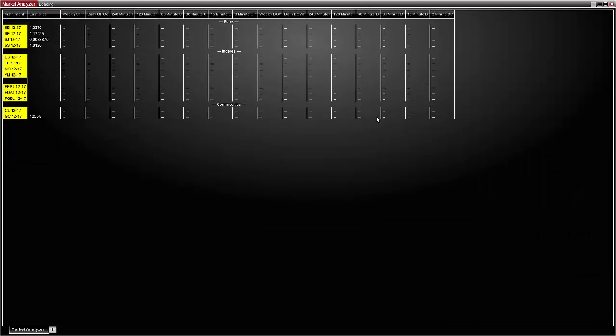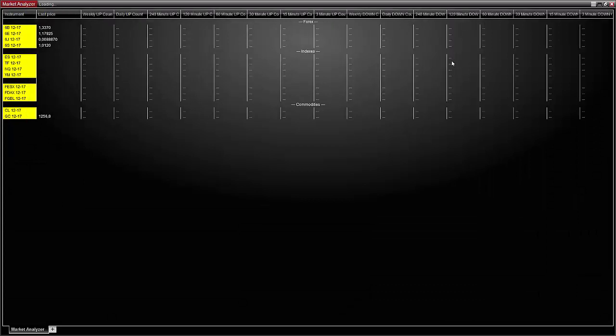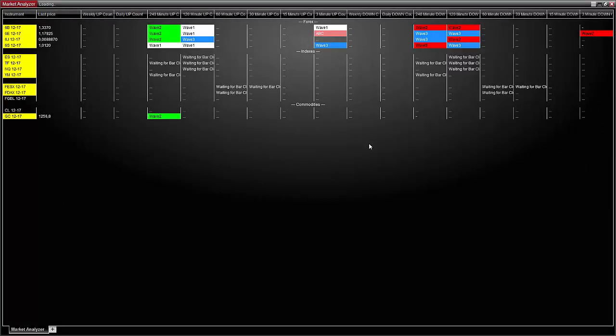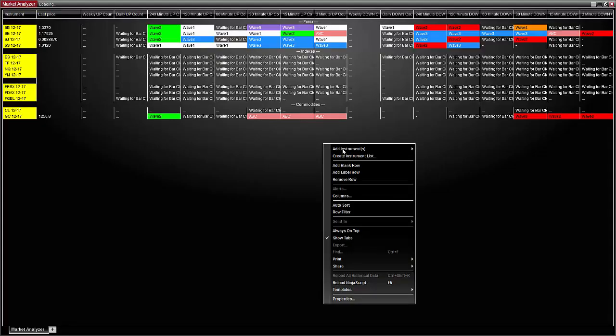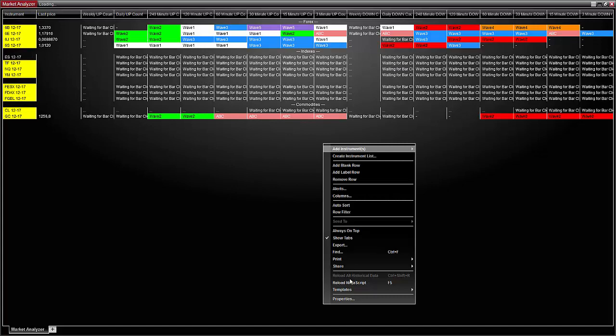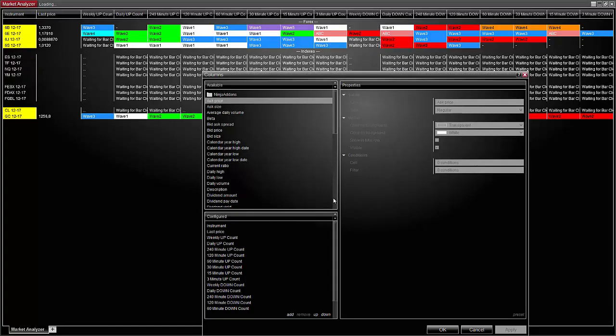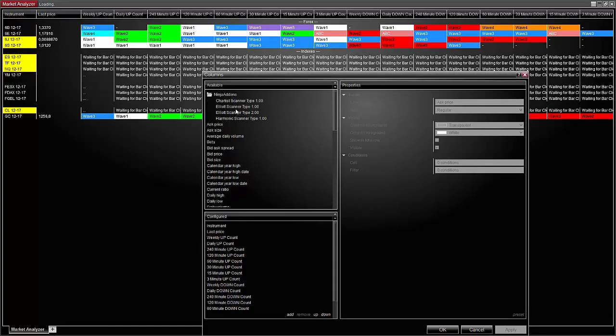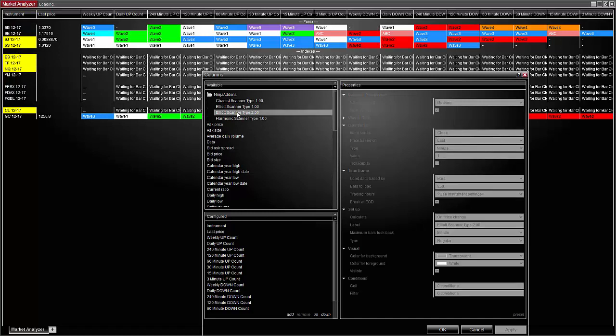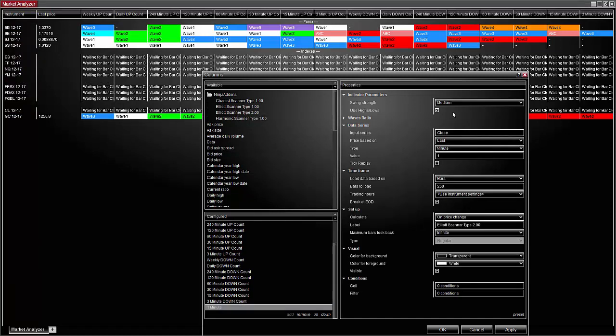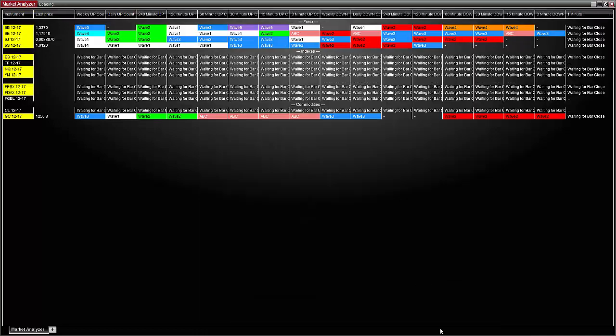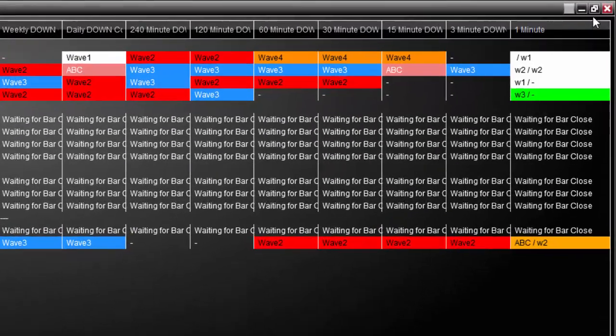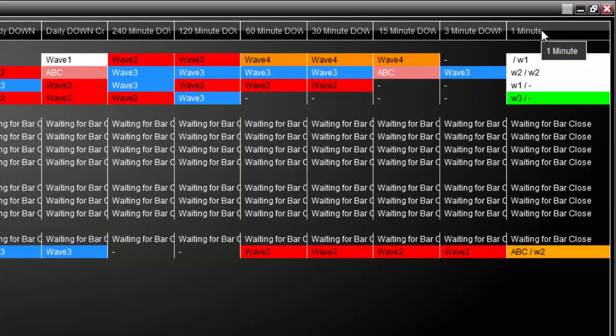For a type 2 scanner the process is the same. First select the type 2 scanner then configure the settings. The settings are approximately the same except you don't have to choose between the up or down nor select the background or foreground cell color. Click OK and here is the new column based on the type 2 scanner.